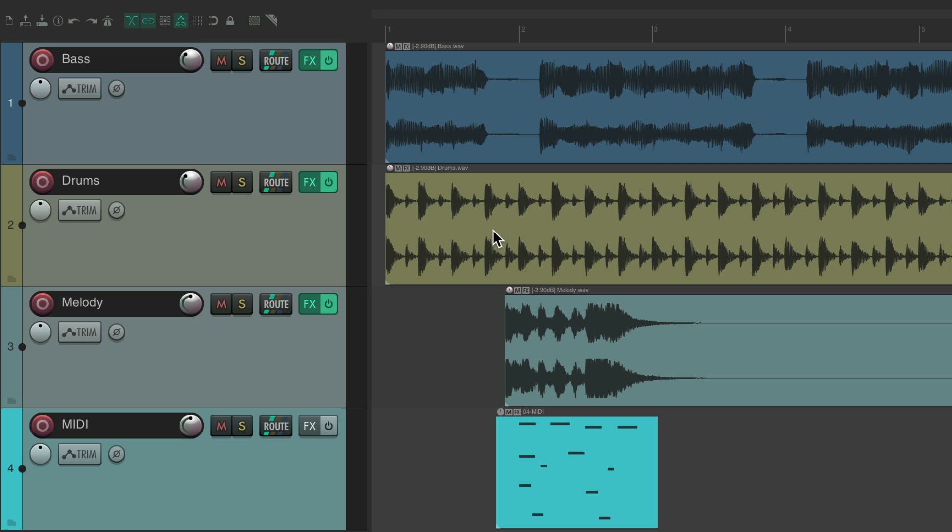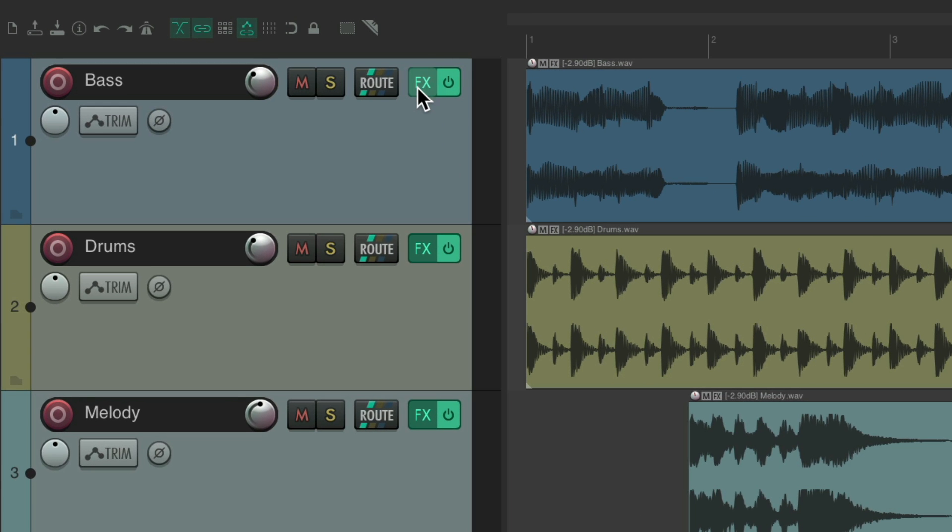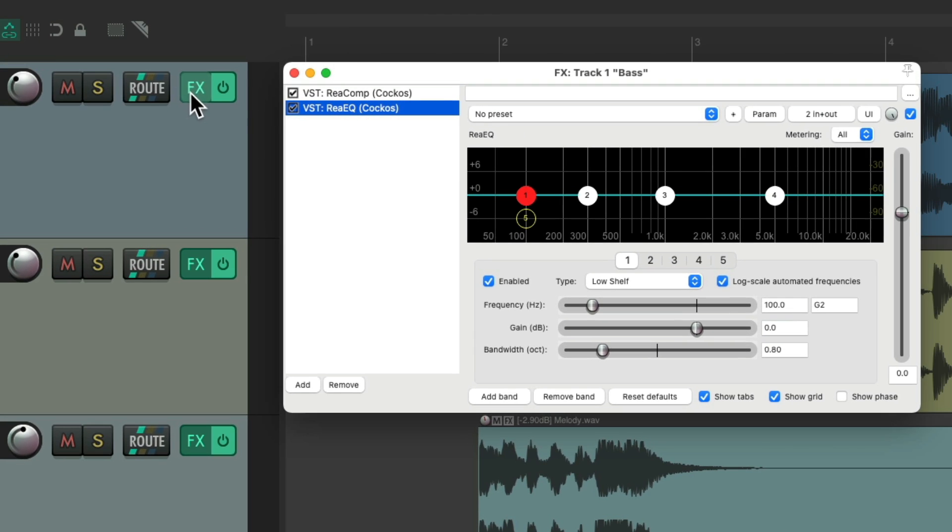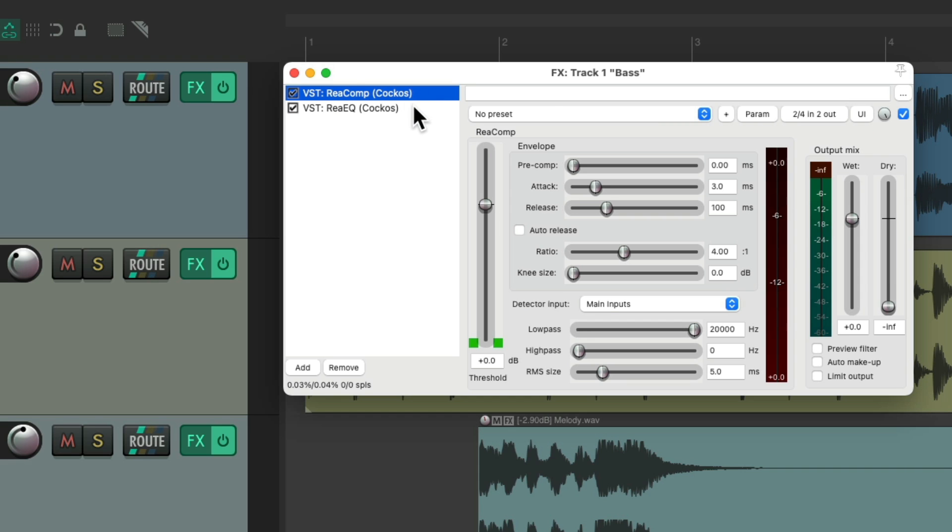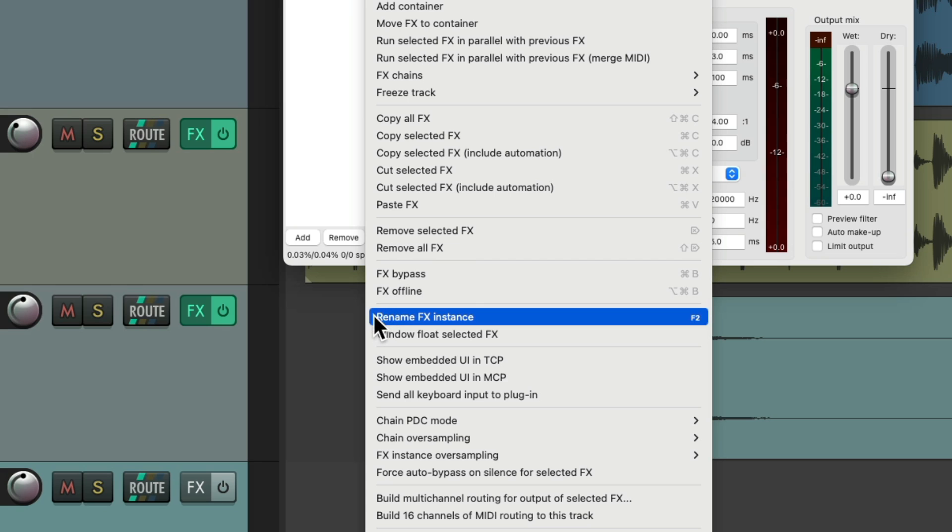But I should also mention, if we open up an effects dialog, right here, here's our effects. Let's say we wanted to rename these effects. We could right click them. And go down here to rename effects instance. But it's quicker to just use the F2 key.